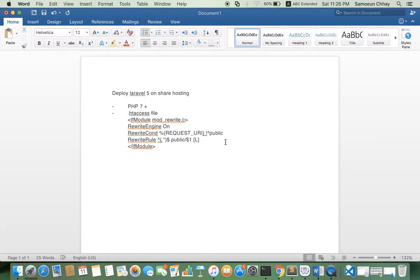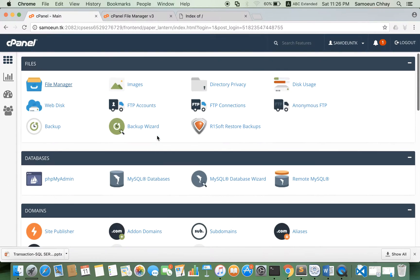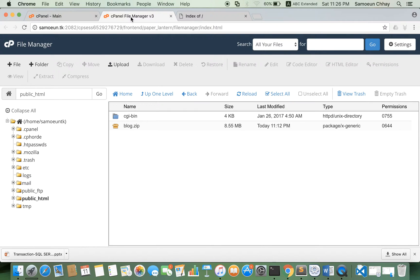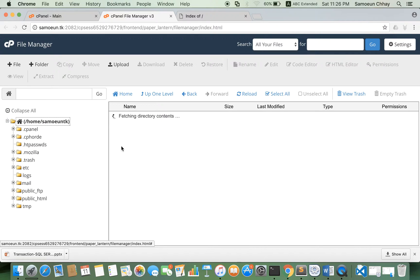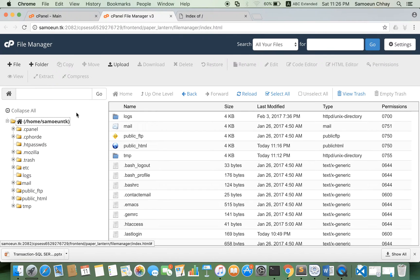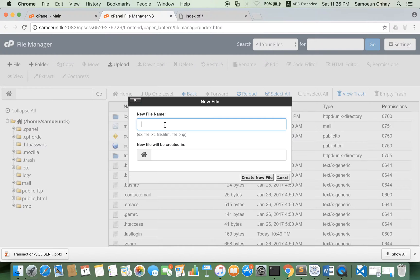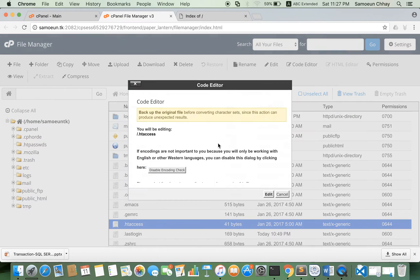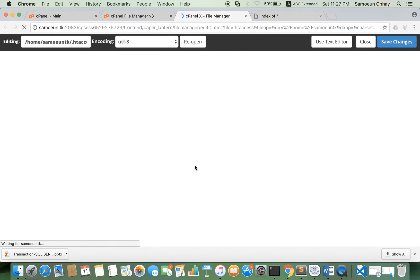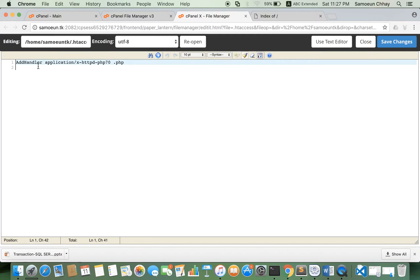Let's go to your hosting and check your PHP version. Just go to your domain and add the .htaccess file. For my hosting, you just add a handler: application/x-httpd-php7.php to use PHP 7.